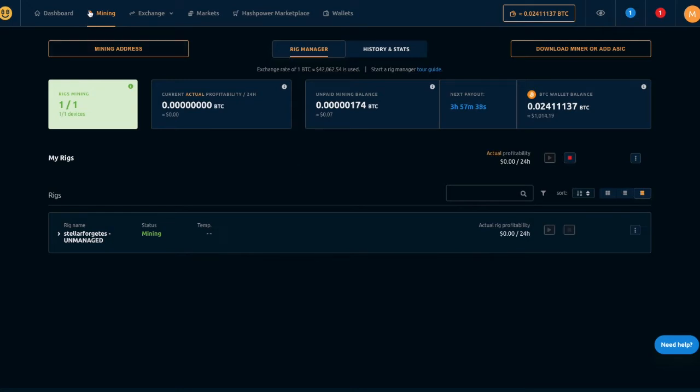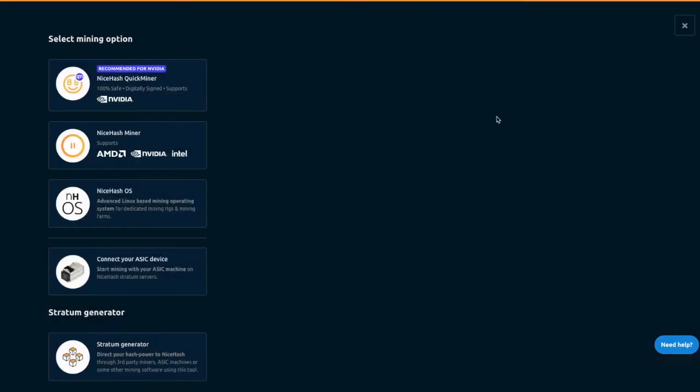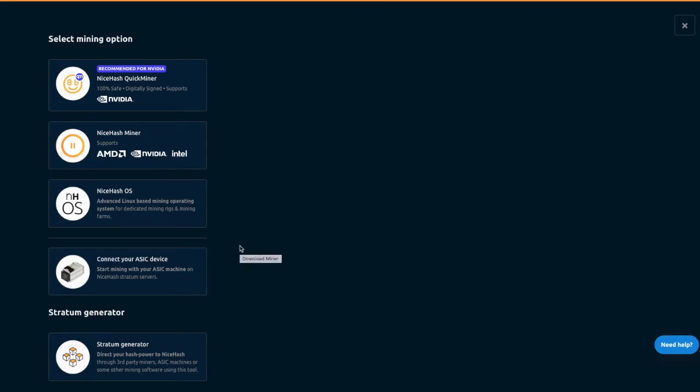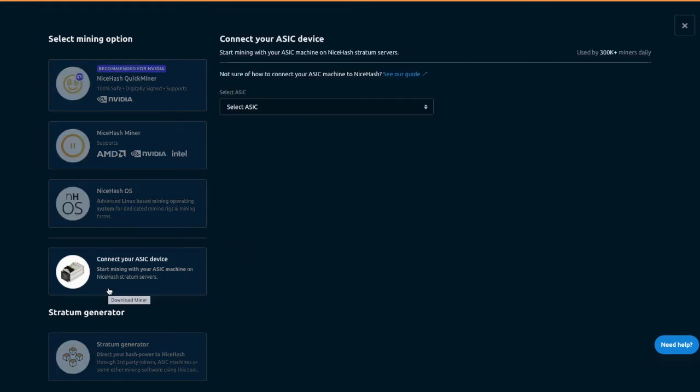Click on the mining and then go to download miner or add ASIC. So, there is a question some people have, should I download the software or not download the software? I would say, you know, if you've got an ASIC and you're into NiceHash and you're going to be with it for a while, you could download the specific software that they have for your miner that you can flash and we can talk about that in another tutorial or you can just connect your ASIC device.